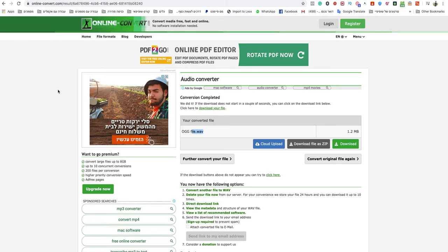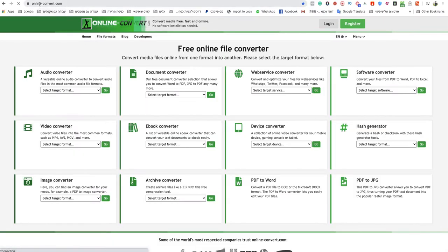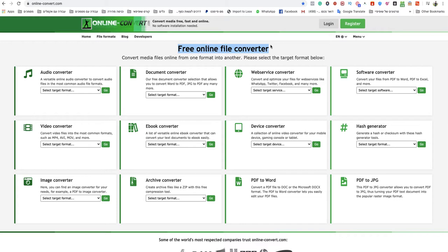All you need to do is go to onlineconvert.com. This is a free online file converter website. I will leave a link under this video to that specific website, so don't worry.